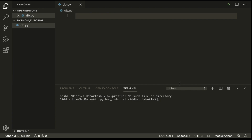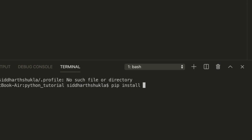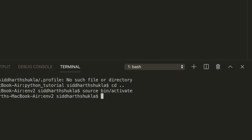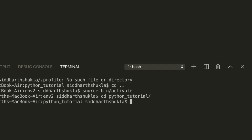Now we need to install the MySQL connector in Python. I'm going to use a virtual environment, so I'm going to run source bin/activate. Now we need to go inside the Python folder, and now I am inside the Python folder.